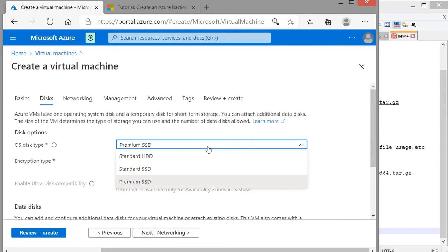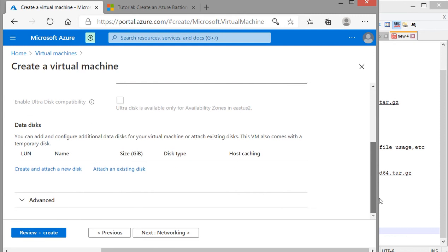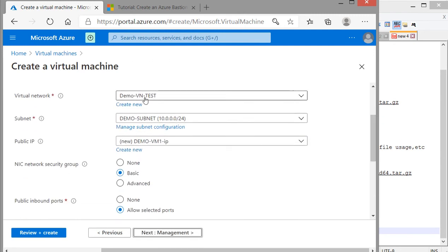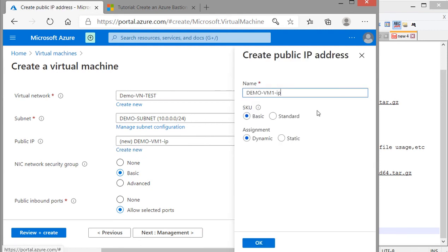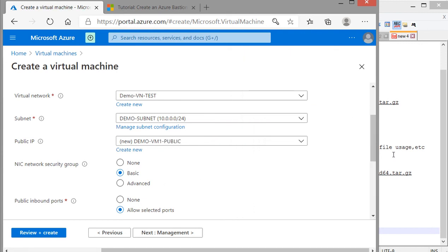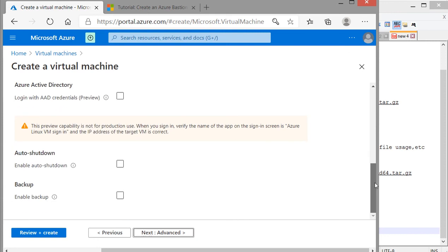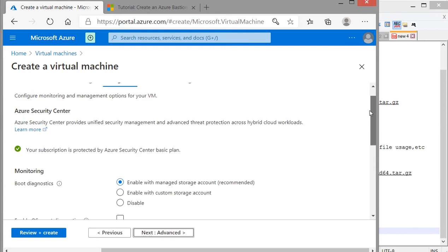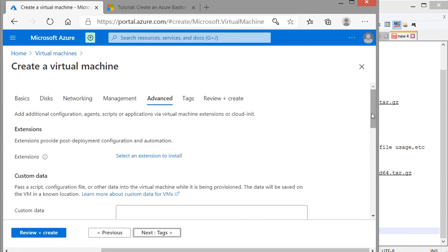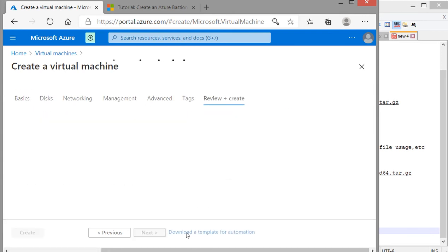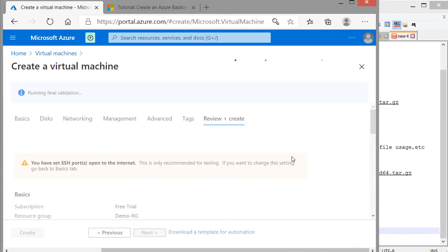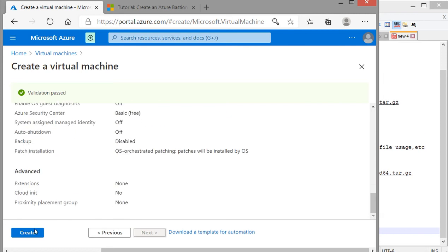For disk, there are three types — let us use the low cost option. For networking, we are going to use the virtual network we created and the subnet 'demo subnet', and we need one public IP. Management options are more important at enterprise level and should be carefully selected. Advanced and tags we will leave as default. Validation passed, so now we create the virtual machine.